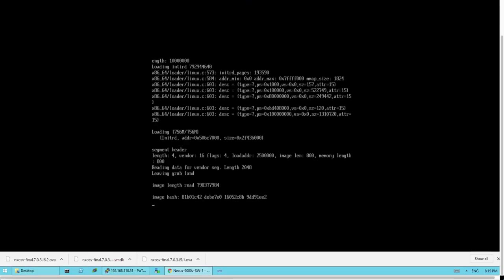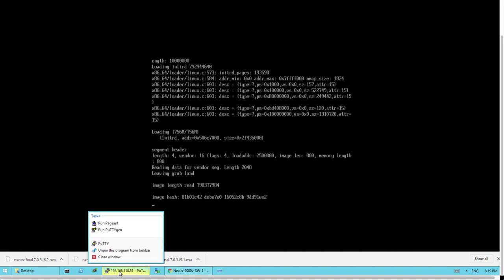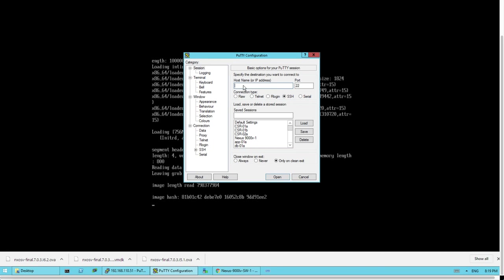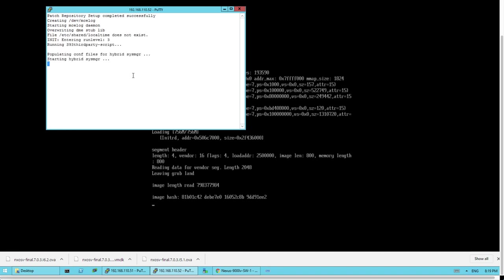Welcome back. You can now see 'image length read' and 'image hash' on screen, and it says 'loading GRUB.' This means the virtual machine switch console is accessible through the serial port. To access it, open PuTTY, enter the IP address of the server — 192.168.110.52 — and the port number 5555, with Telnet as the protocol. Once you telnet in, you have access to the virtual machine through the serial port.